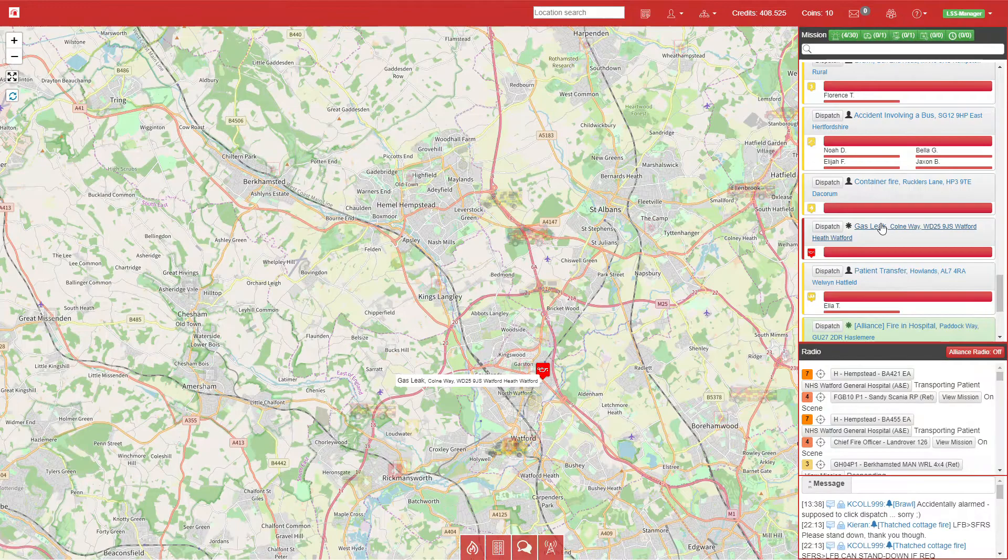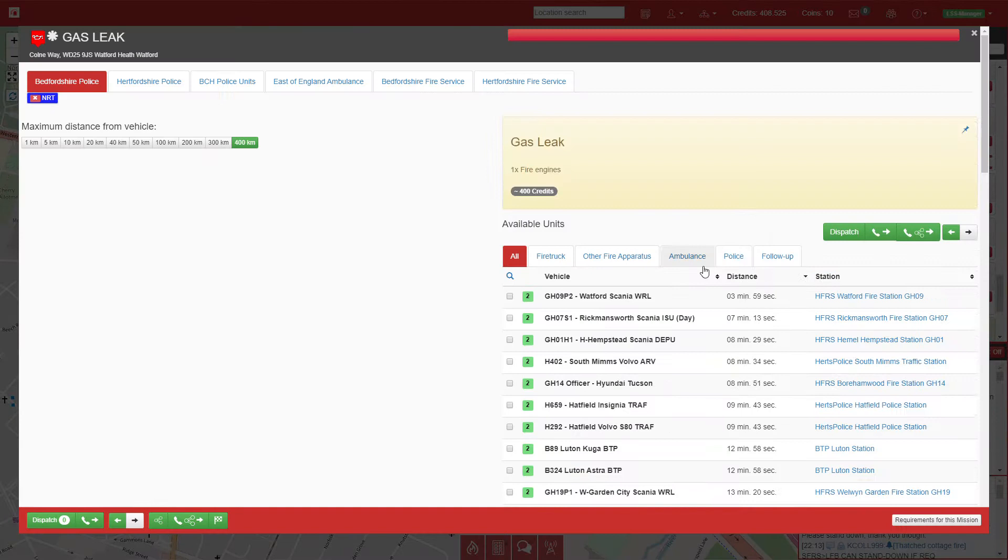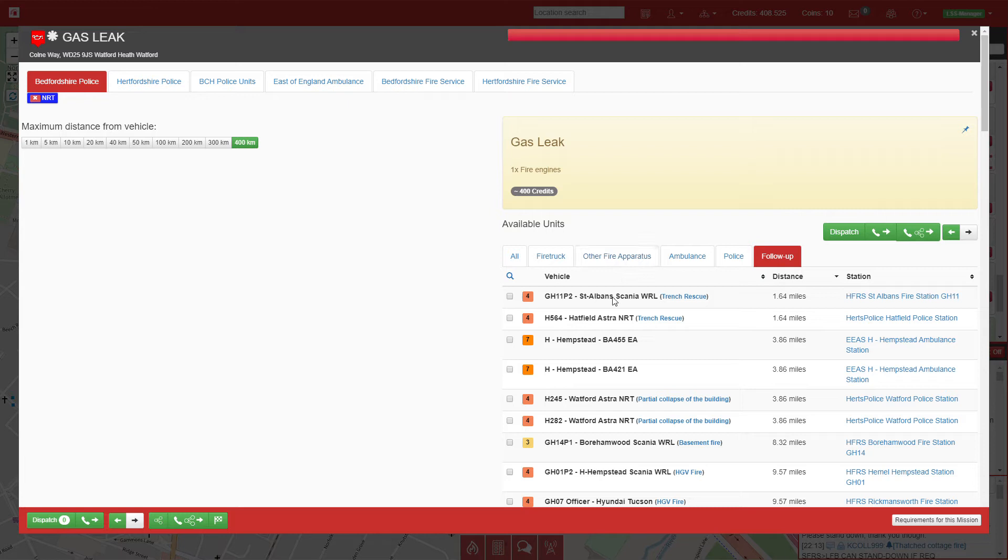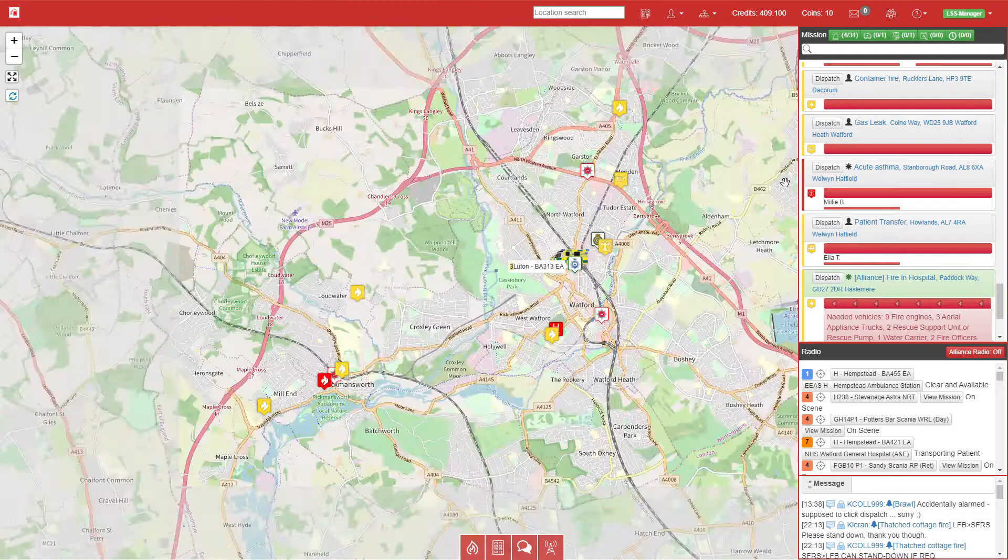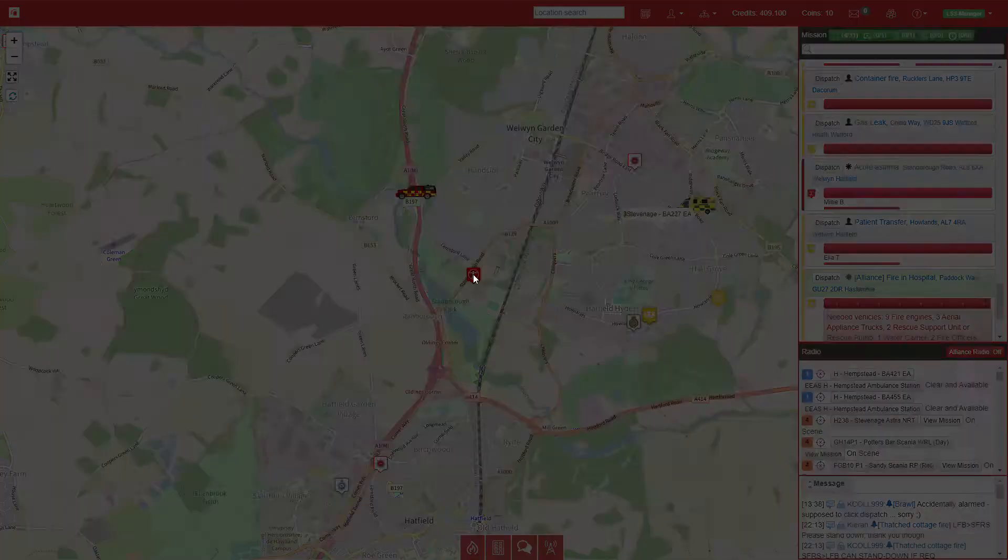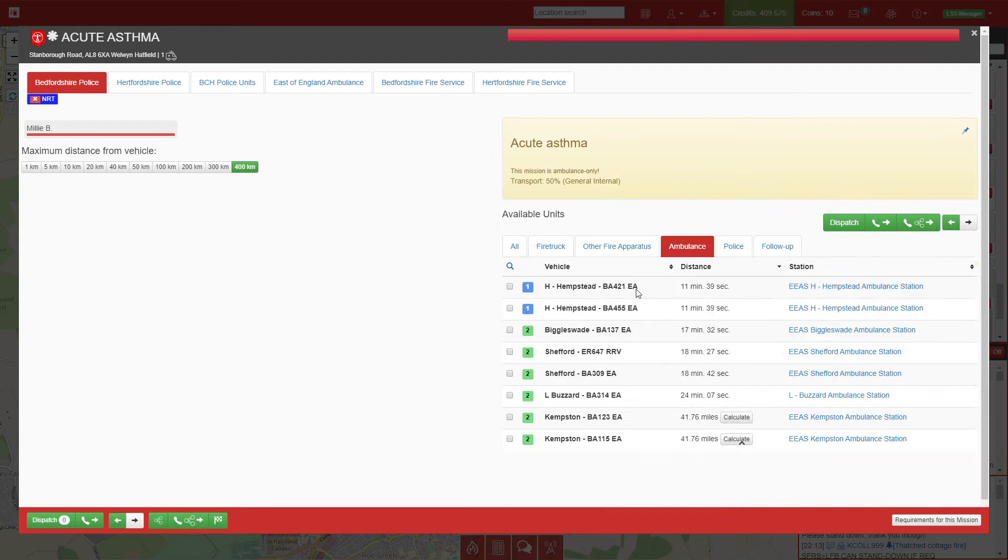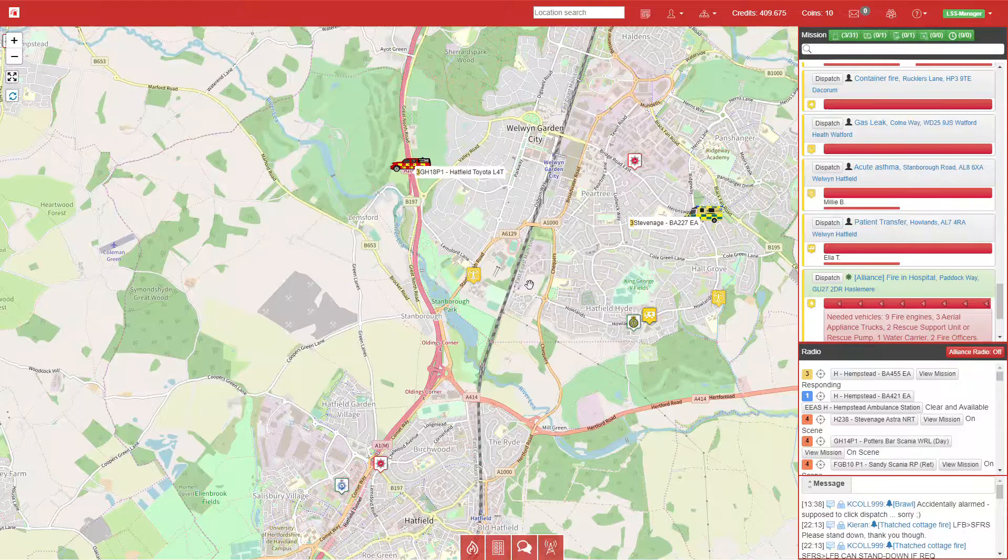We have a gas leak in Watford, right nearby the station; however, this pump is uncrewed at the moment as they are in the rescue unit. We'll set up a unit to respond, so after St Albans have been to the trench rescue, they will respond to that gas leak. We have another medical call in Welwyn Garden, so we'll send Hemel Hempstead there—11 minutes left.